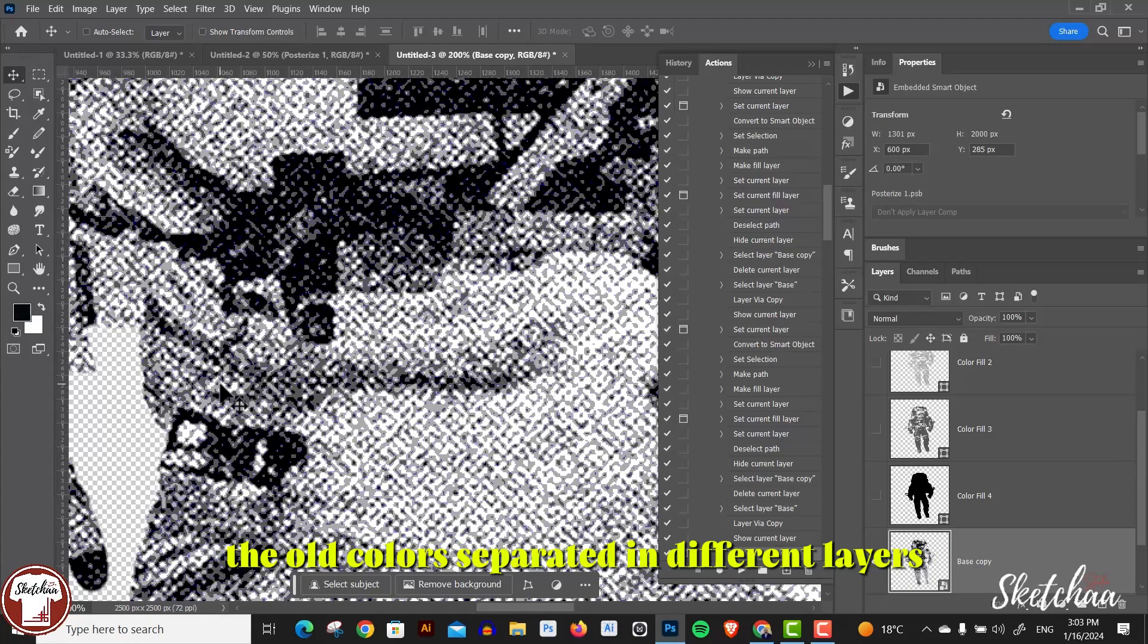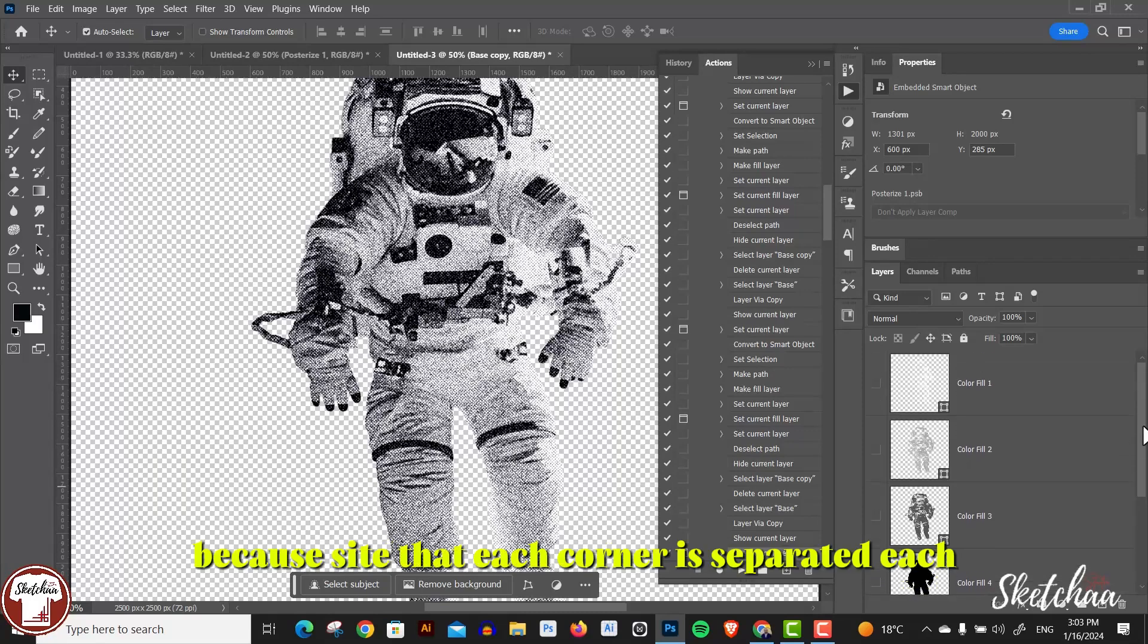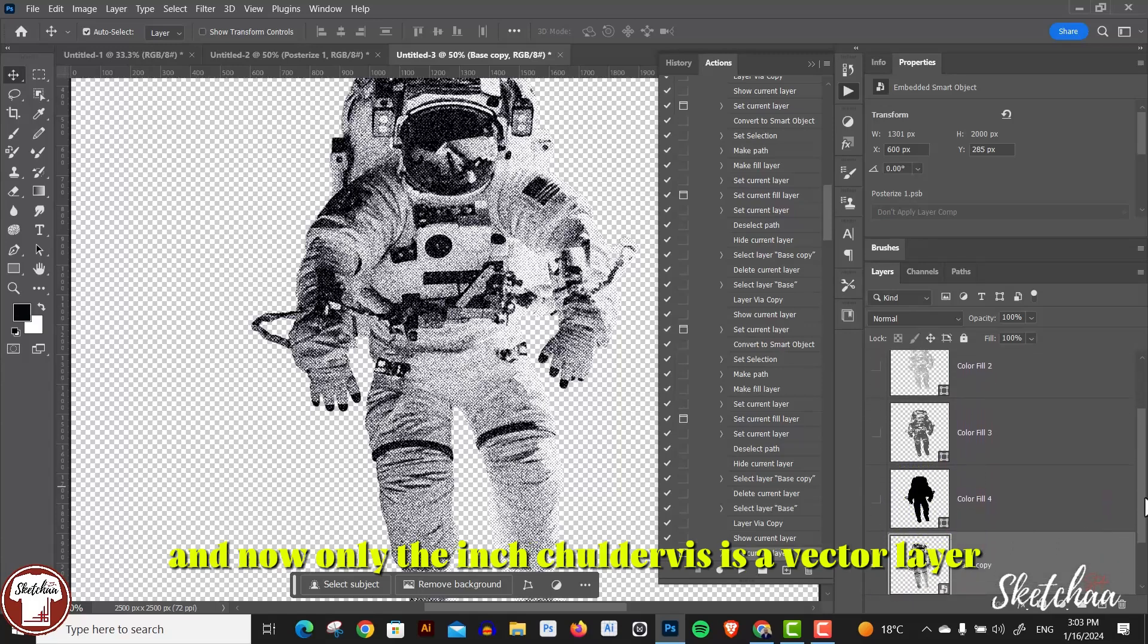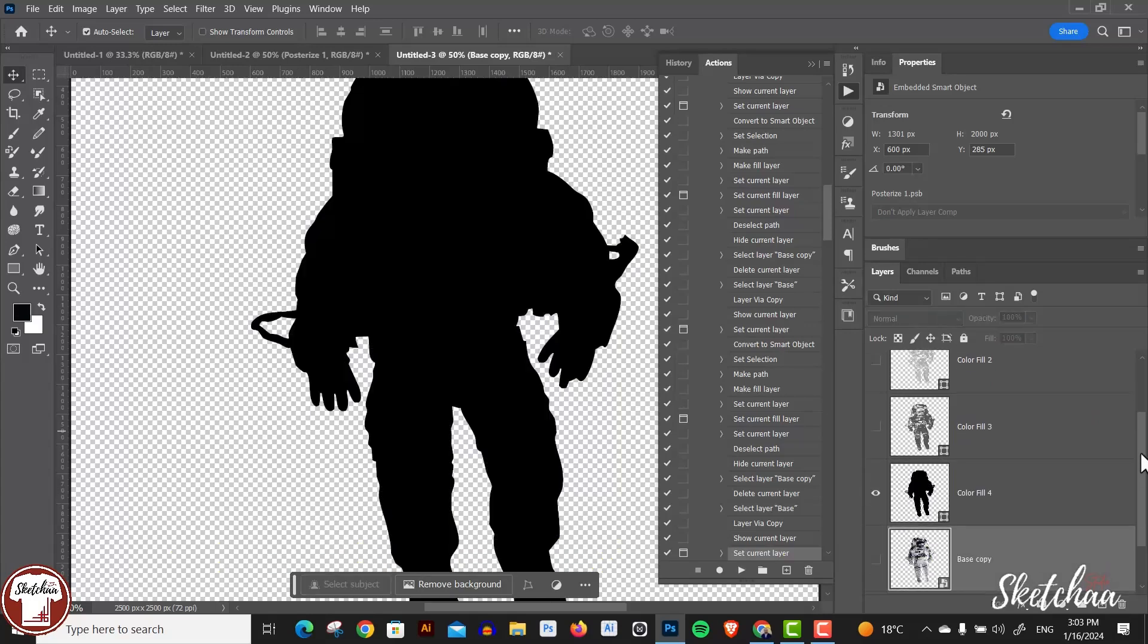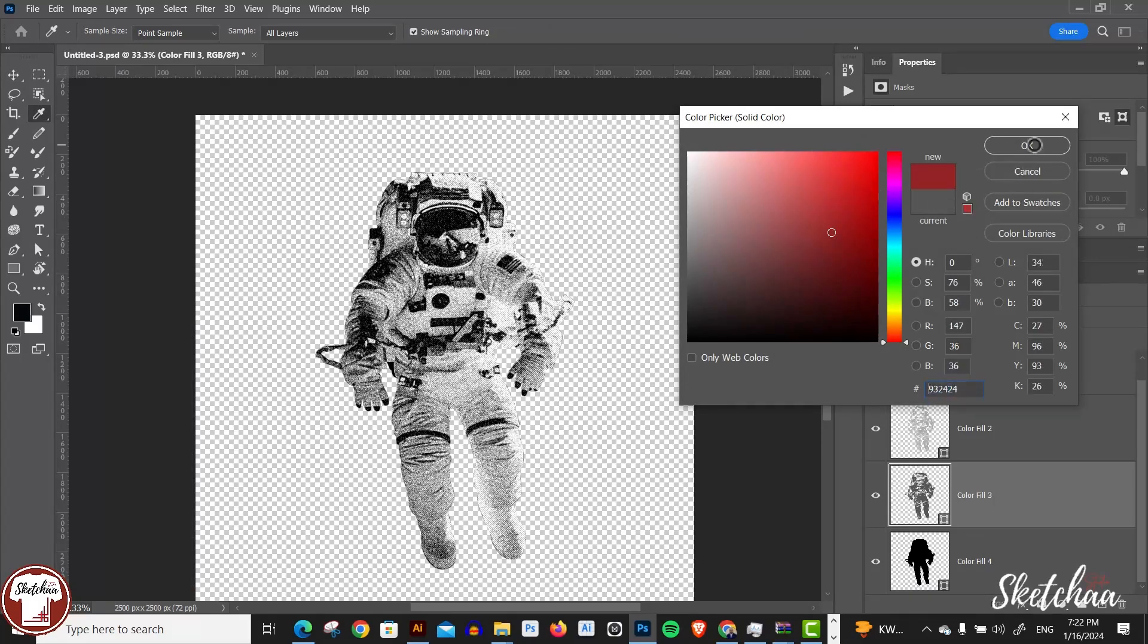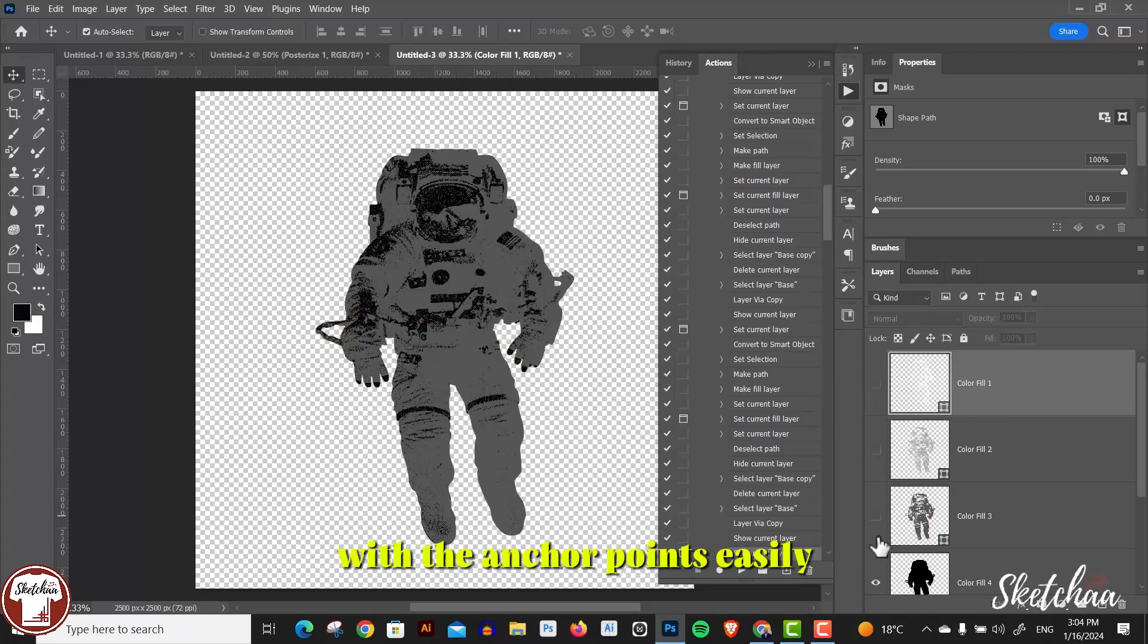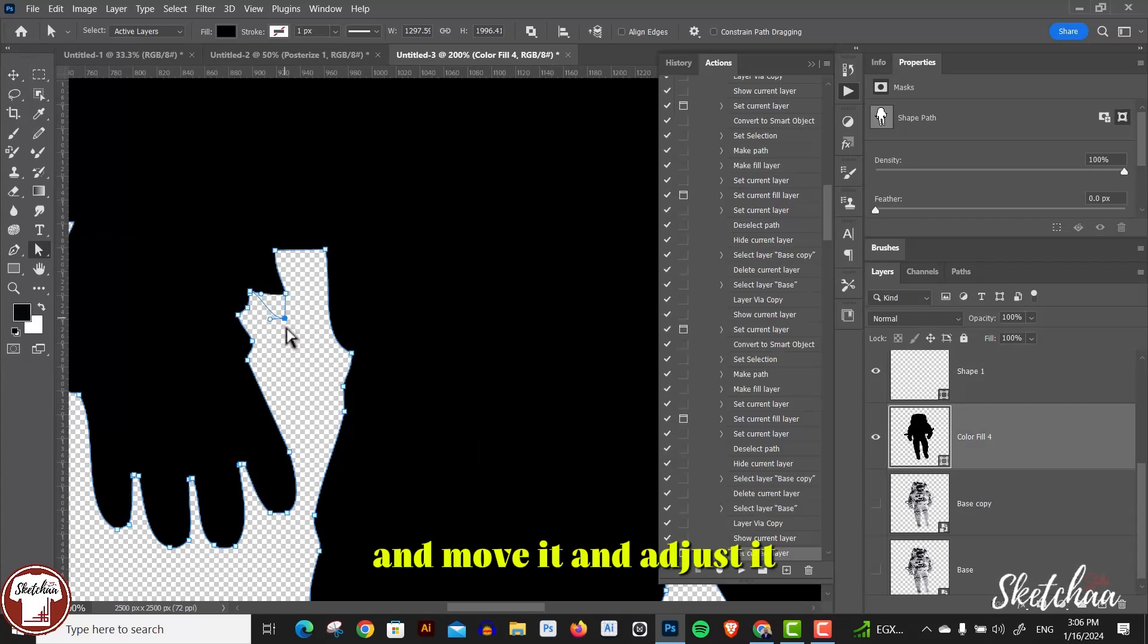After you finish, just cancel and you will have your colors separated in different layers. You can see that each color now is separated, and now each layer is a vector layer. Since it's a vector layer, you can play with the anchor points easily and move it and adjust it.